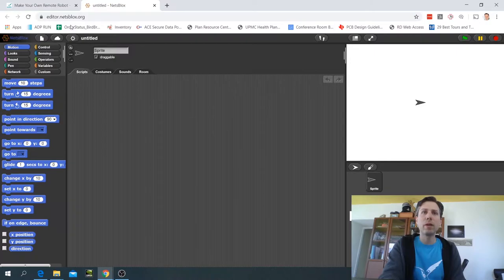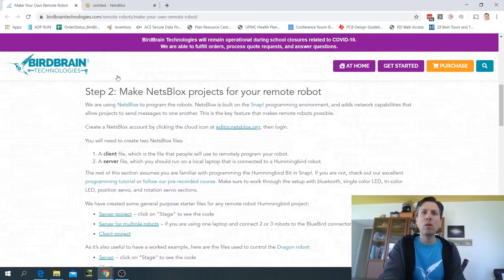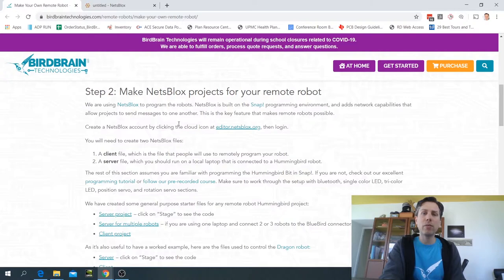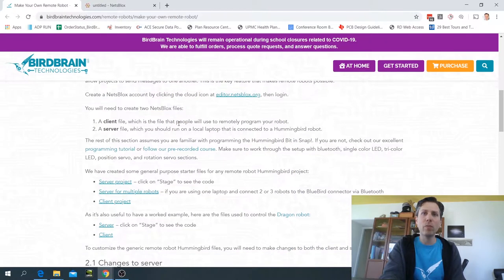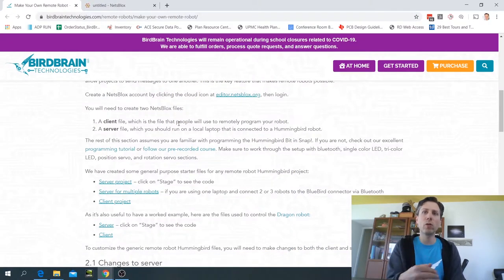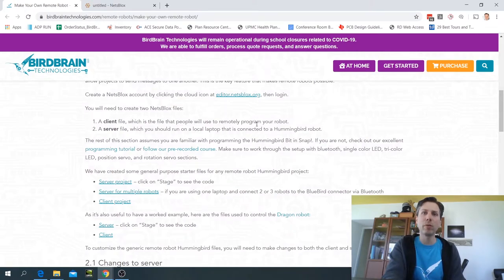Okay so now it's connected. The file we're going to make in this video is called the server file, which is what runs on your local laptop and it's connected to your Hummingbird robot.